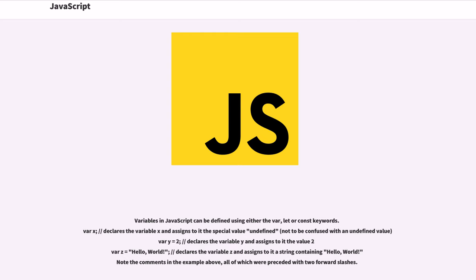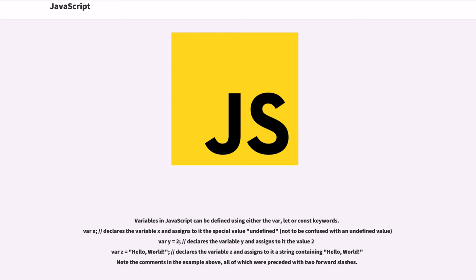Variables in JavaScript can be defined using either the var, let or const keywords. var x; declares the variable x and assigns to it the value 2. var z = 'hello world'; declares the variable z and assigns to it a string containing hello, world.